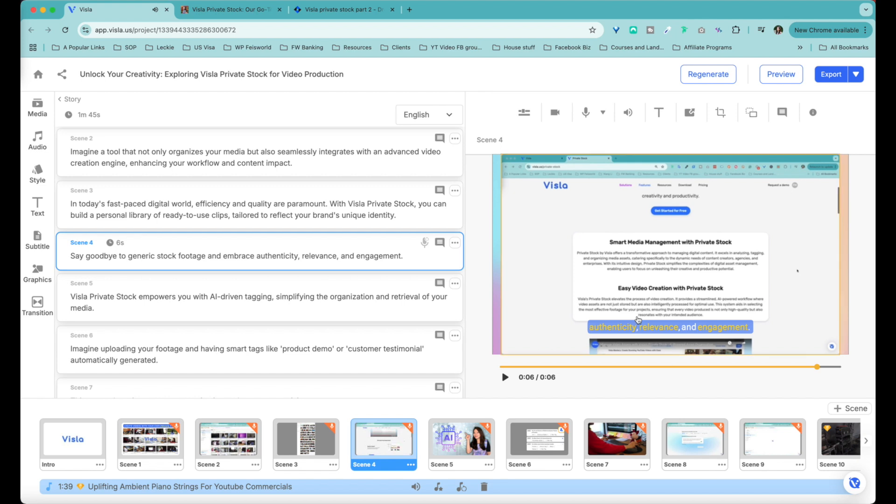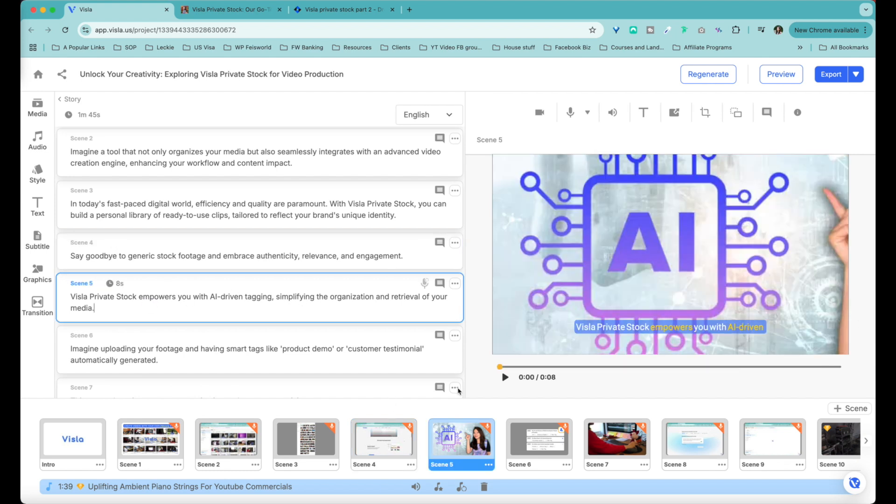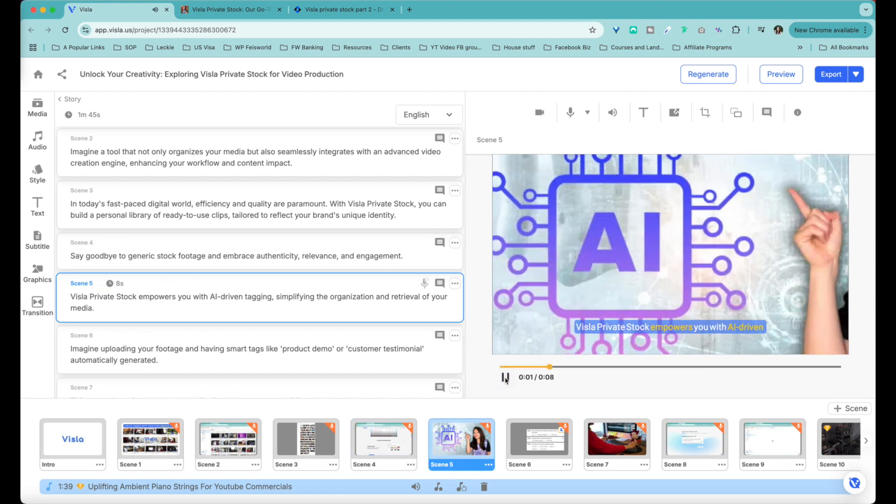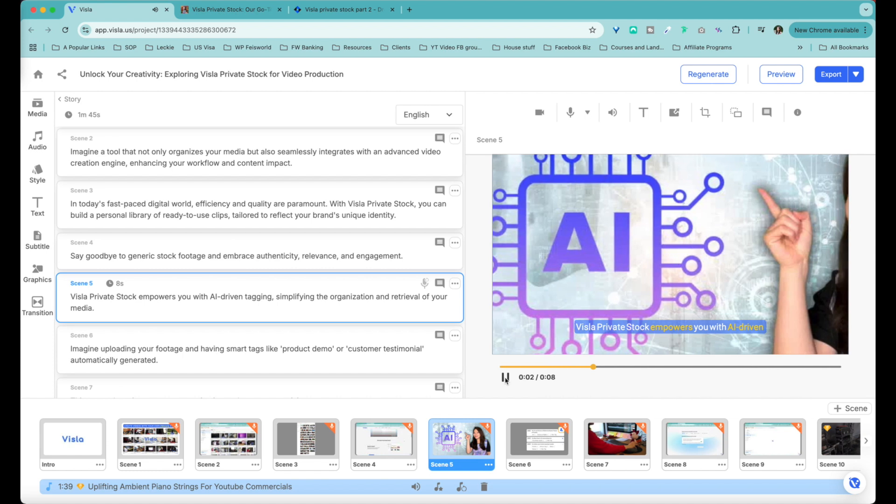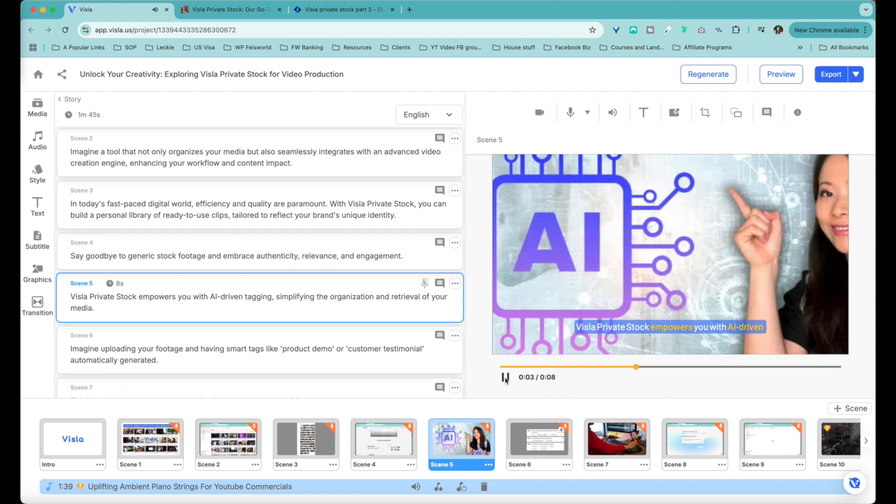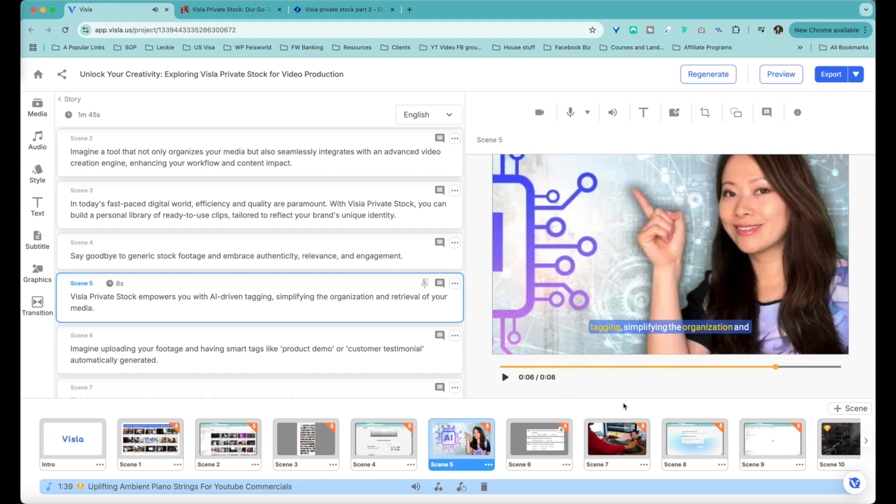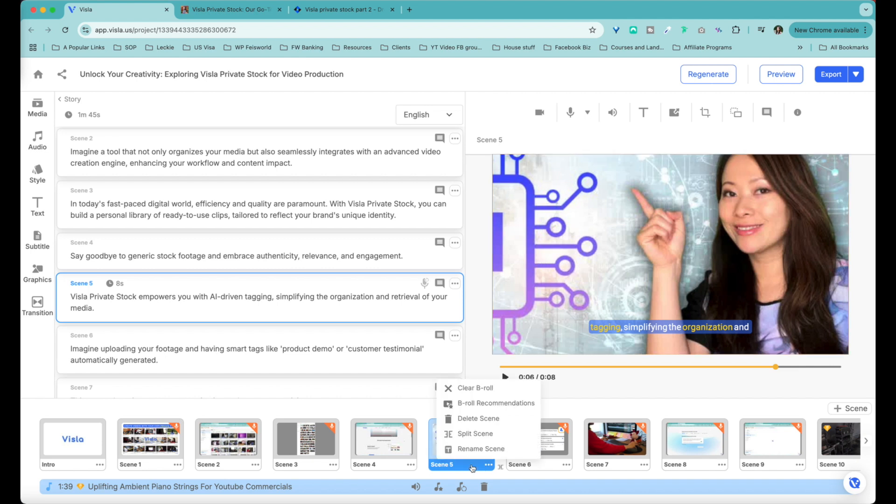So this is me showcasing a screenshot of Visla. I kind of like this because a lot of times when I do screen recordings, I ended up showing the websites, basically the brand's website features, pricing, that sort of things. And it's good that it actually got picked up. Do I want to move things around? Maybe. All right, let's see scene five. Visla Private Stock empowers you with AI-driven tagging. That is something I may swap out. This is an image from my website. Even though it does mention AI, I don't think it's necessarily relevant for this.